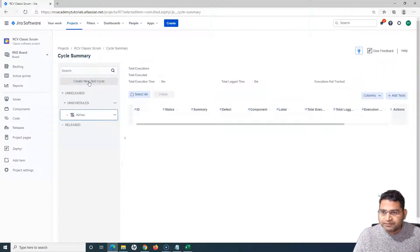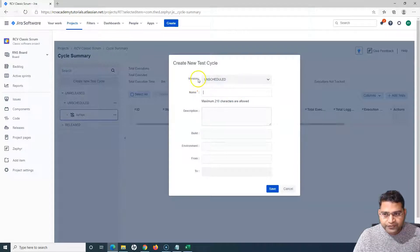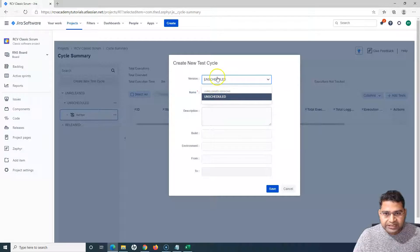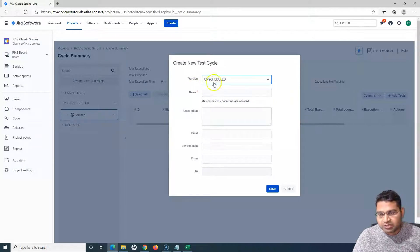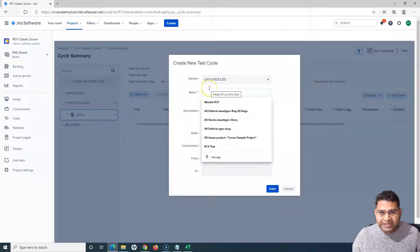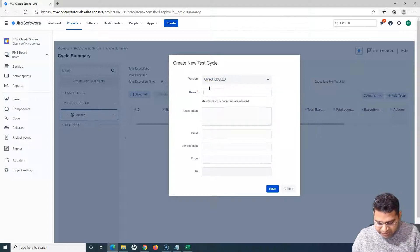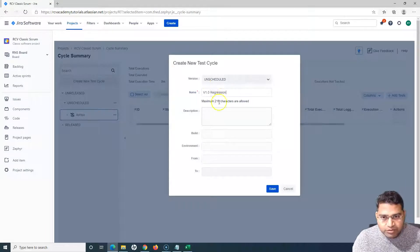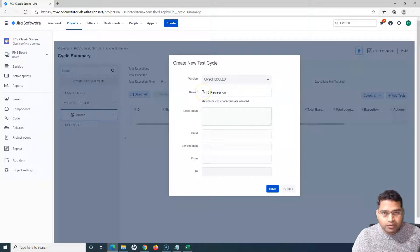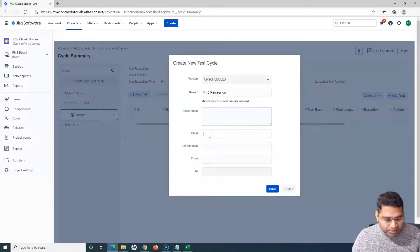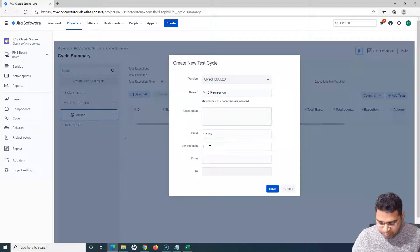Once you are in the Cycle Summary, you will see the option to create a new test cycle. Simply click on 'Create New Test Cycle' and it will ask for the version of the test cycle. At the moment there are no versions, so it goes into 'Unscheduled'. I'll add the name of the test cycle — for example, 'v1.0 Regression' — as we are doing a release 1.0 and executing regression test cases for that version. Follow your company's or project's naming convention guidelines.